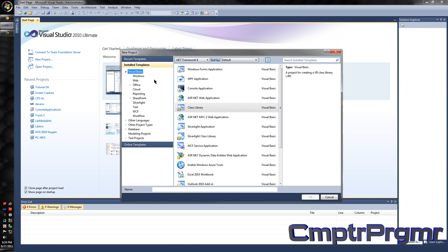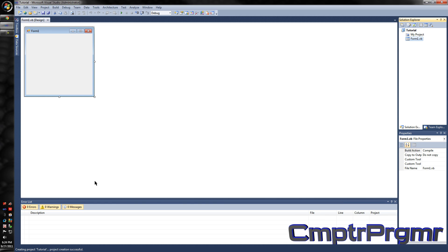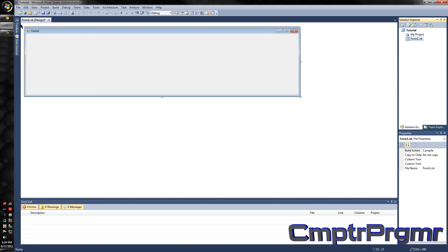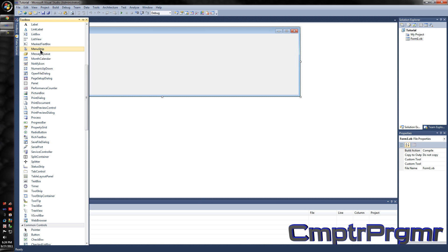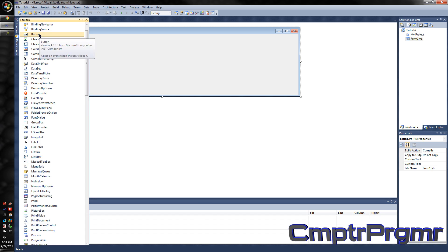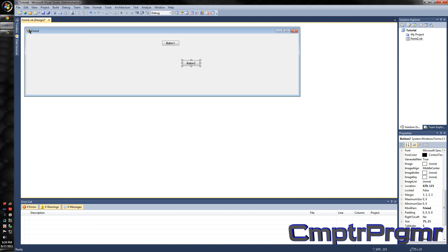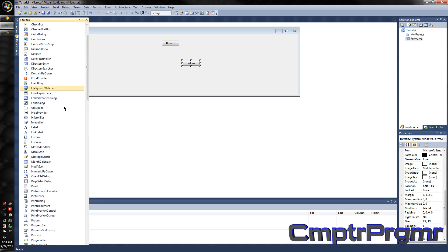I'm going to make another project — I'm going to make it a Windows Form, and I'm going to call it Tutorial. I'm going to make it a little bit bigger, and add two buttons and one text box.